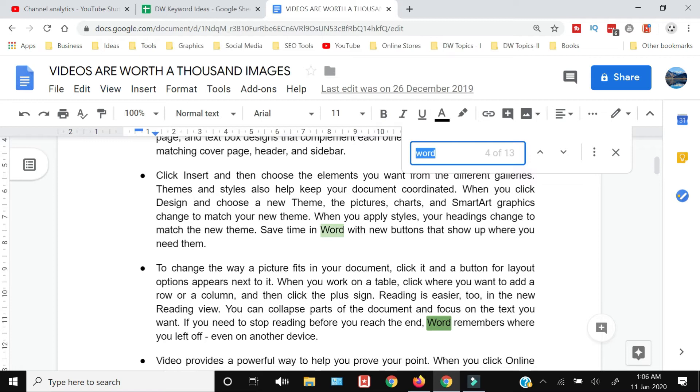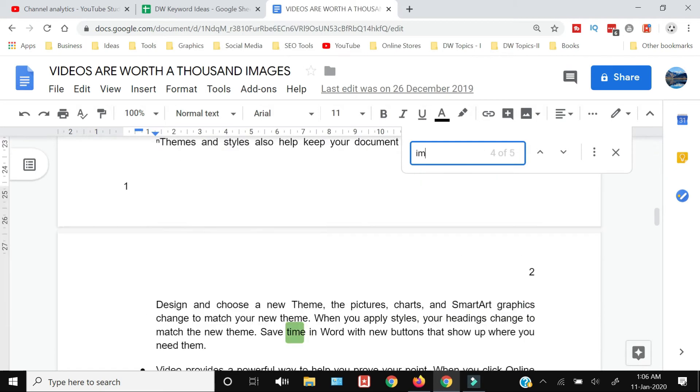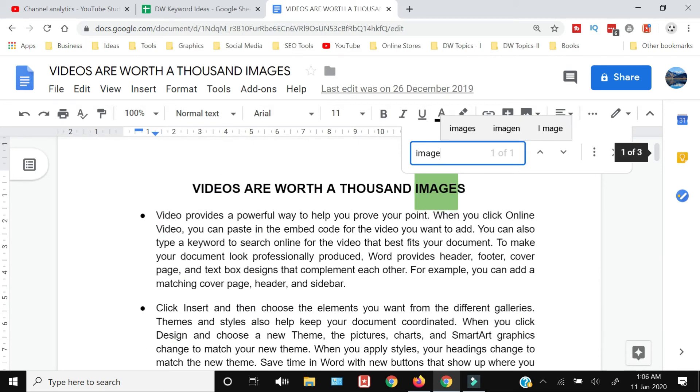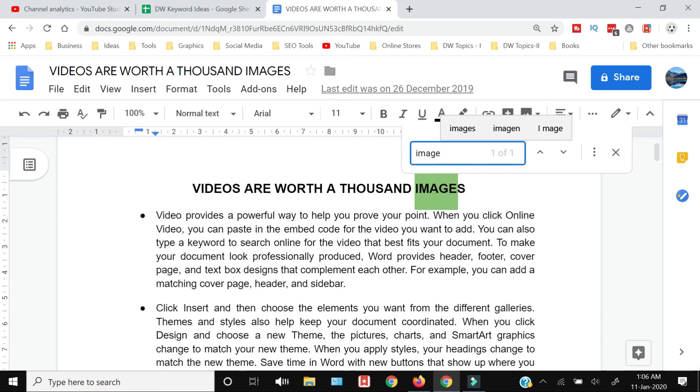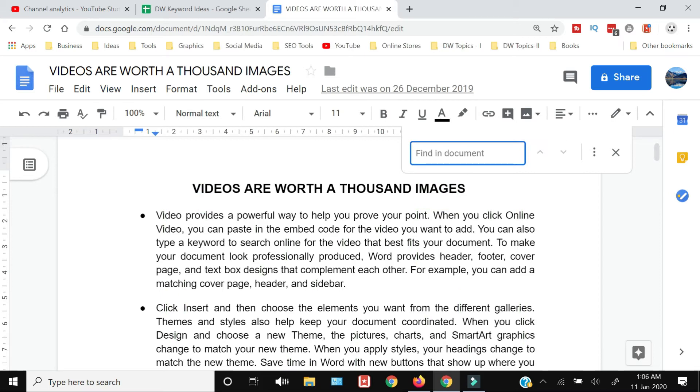menu here. You can write the word you want to search and it will show you how many times that word has appeared in your document and will highlight that word. Let me write the word 'word'.